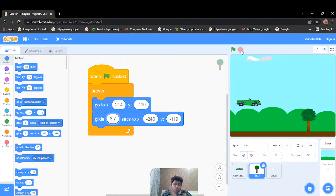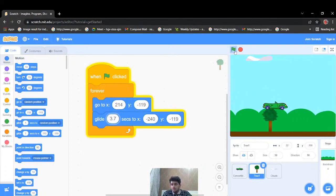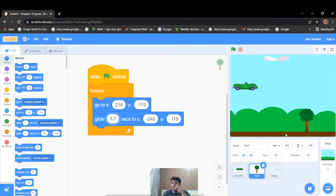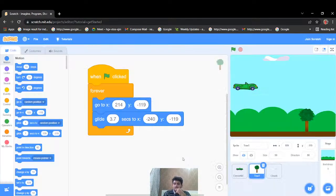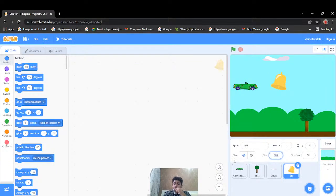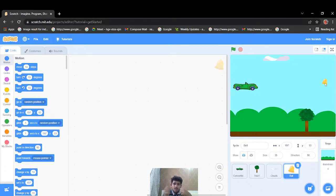Now I'm done with the animation for the cloud, tree, and car controls. Next I'll add one more character — a bell. Let's find it and add it. The size of the bell should be 35. Now whenever the car touches the bell, I want the score to increase.